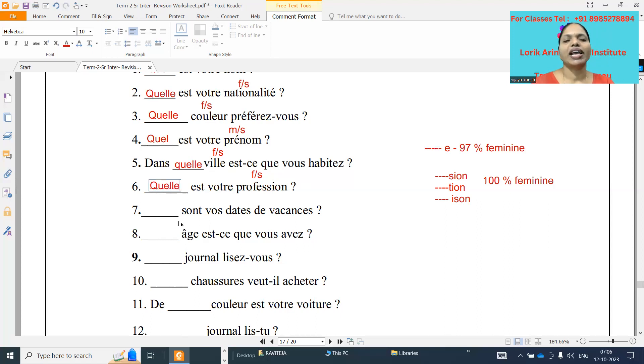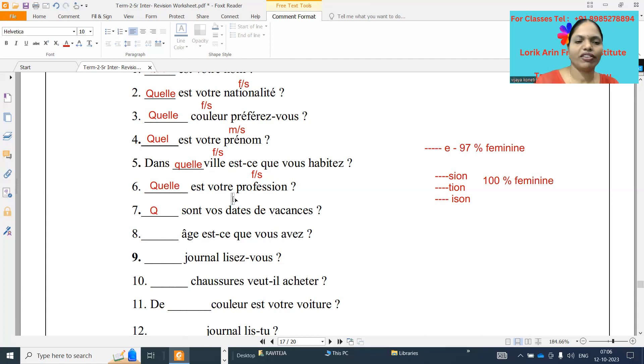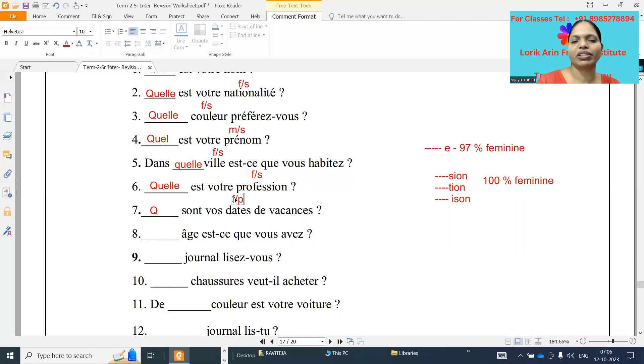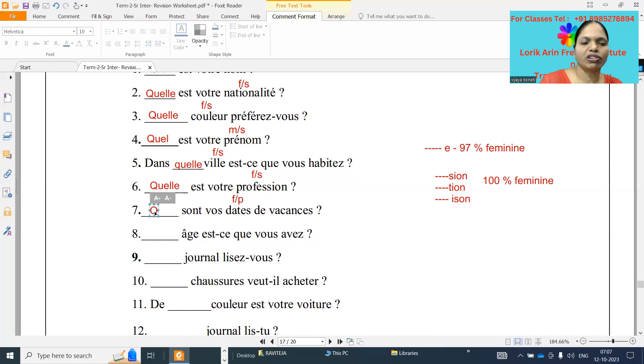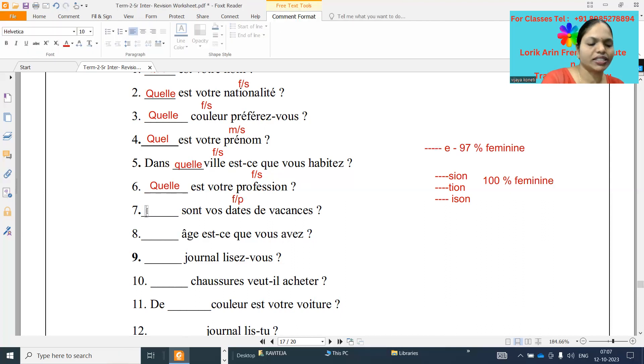Set dash sont vos dates de vacances. What it will be? Dates de vacances, dates is a feminine plural. Simple, ending with E-S, so feminine plural. And so what it will be the answer? Q-U-E-L-L-E-S.